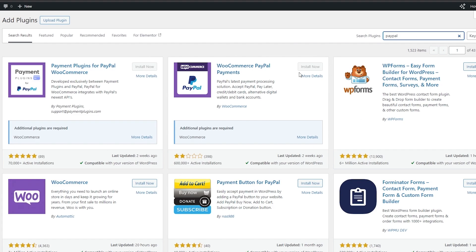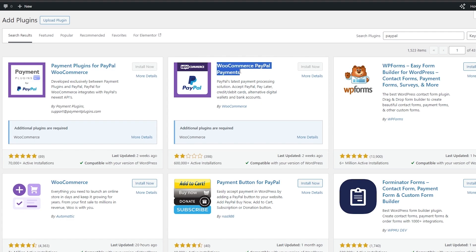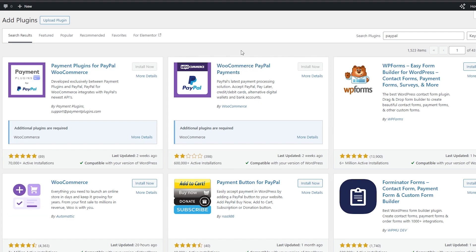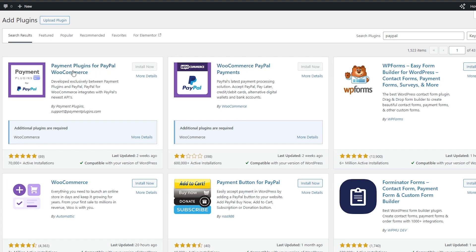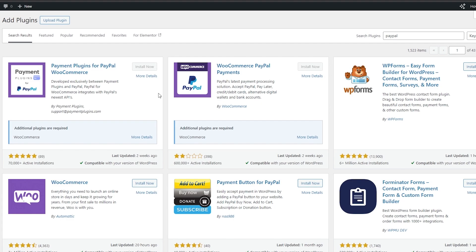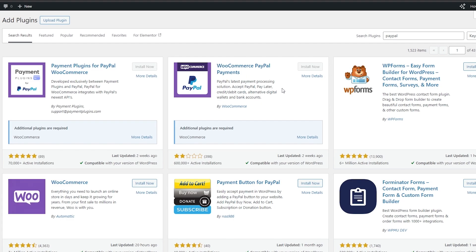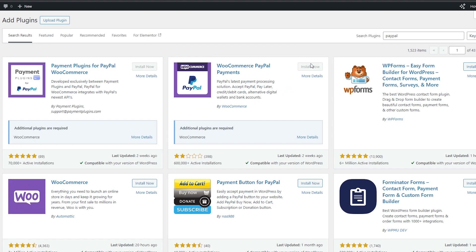Now you have a bunch of different options. As you can see, we have this option already installed right here which is called WooCommerce Payments. What you'll need to do is download this plugin — you can also download this plugin as well, or even the WooCommerce plugin. You are going to want to create an account on WooCommerce because you're going to sign in, and once you've installed it you are going to activate it.